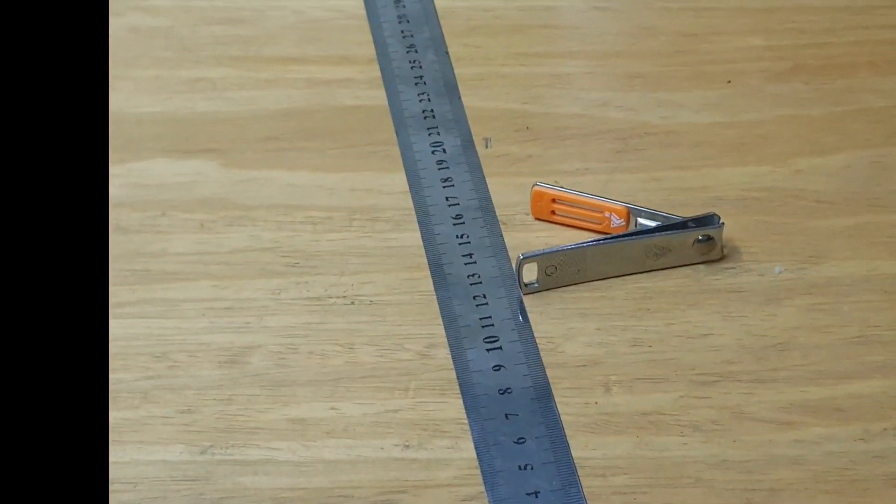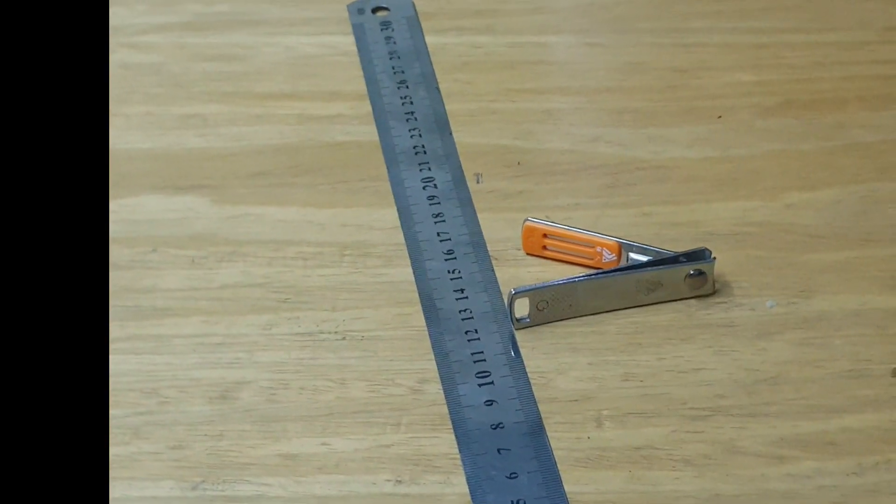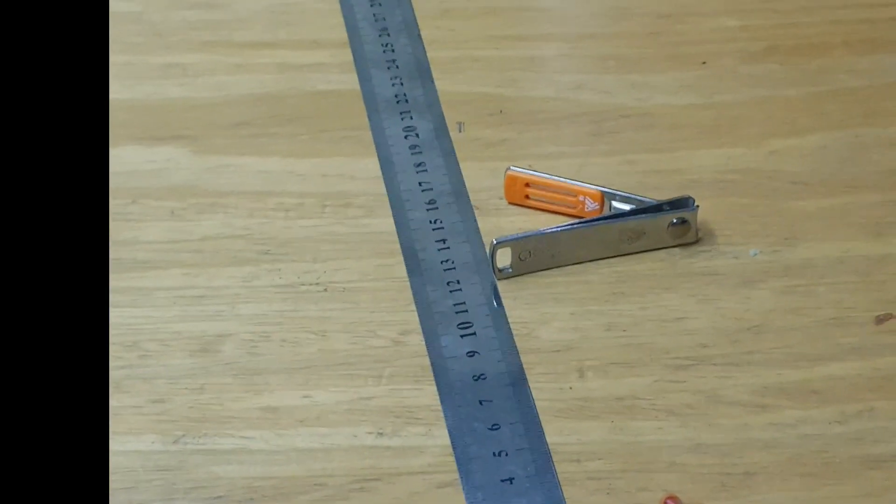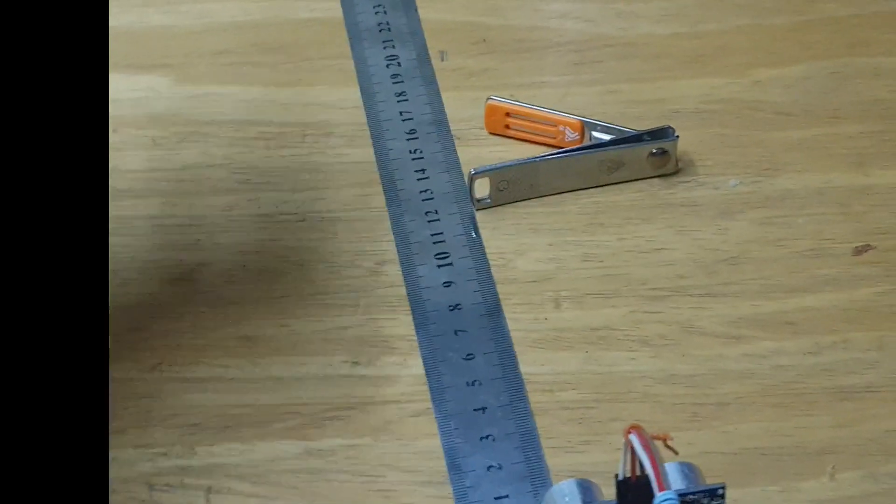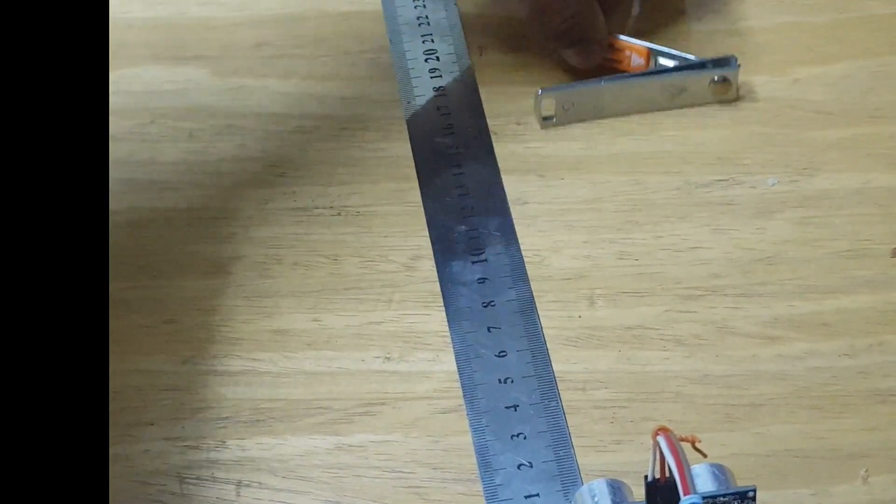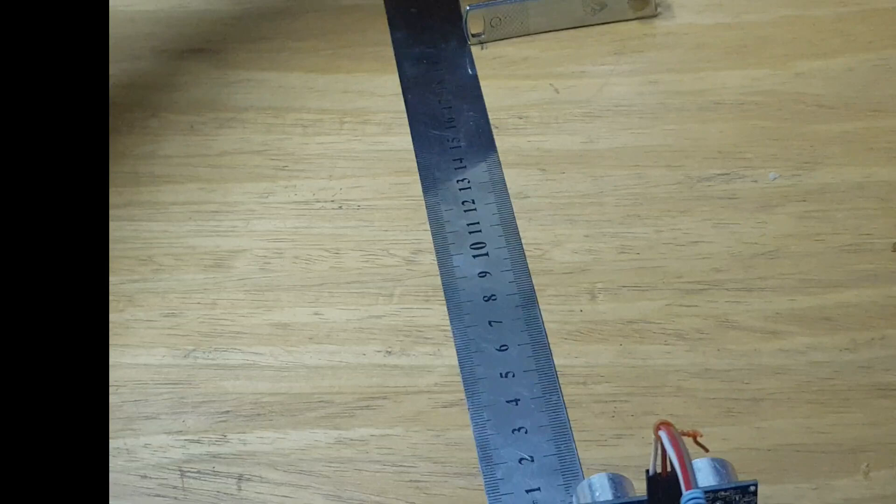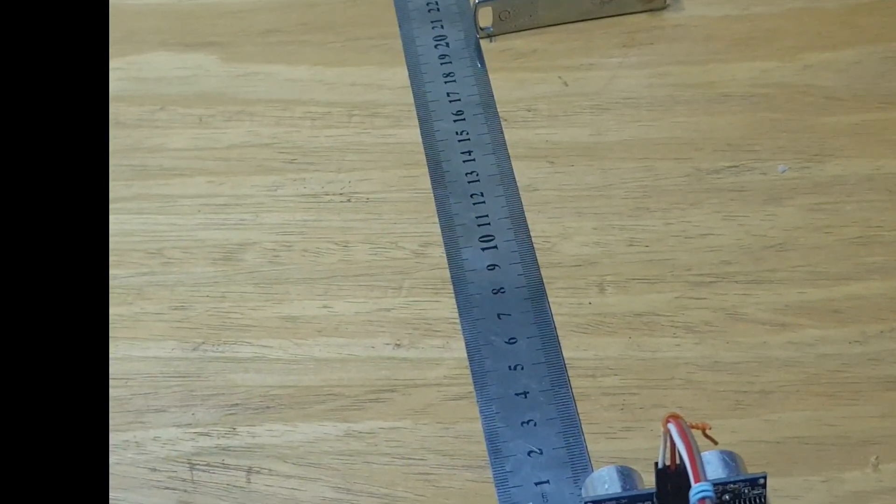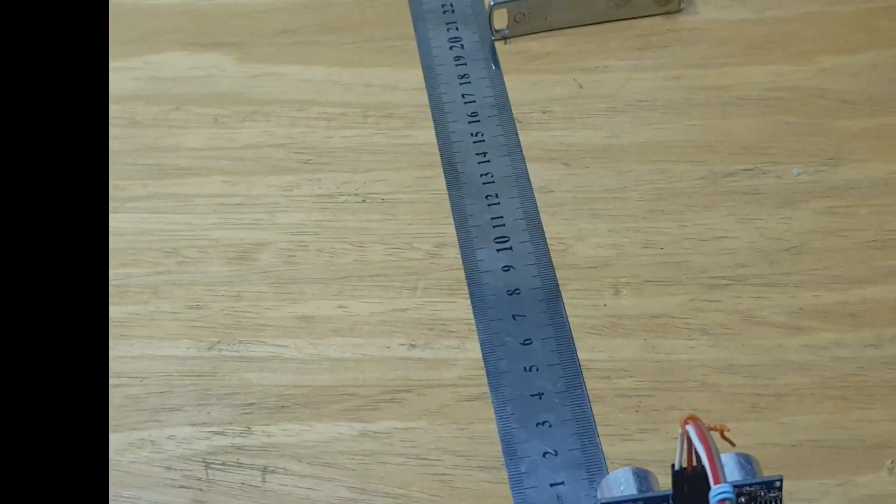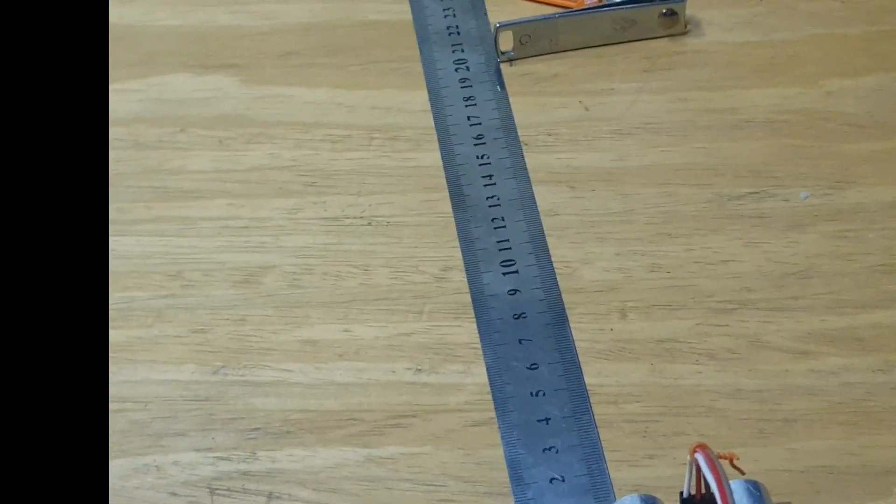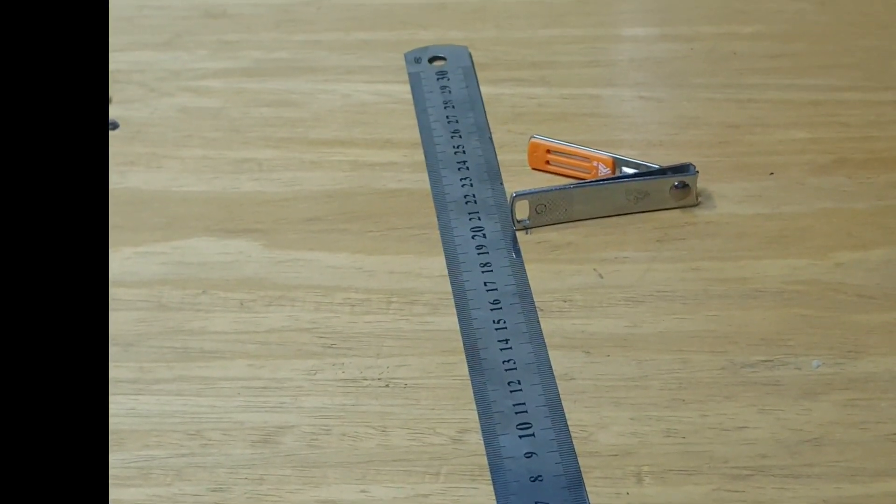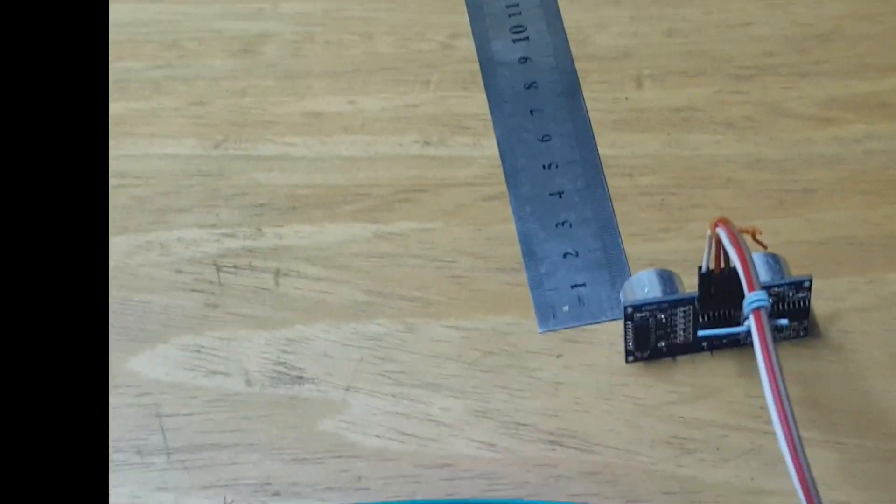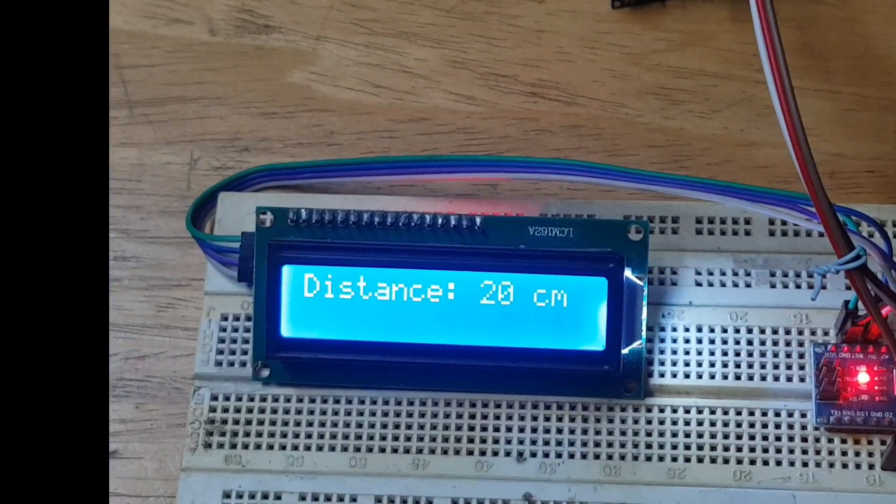I've just placed it at 20 centimeters now, and now reading the distance again. We have successfully recorded the distance of 20 centimeters.